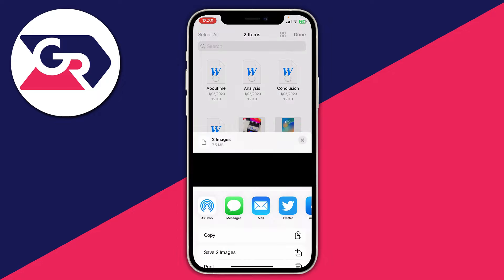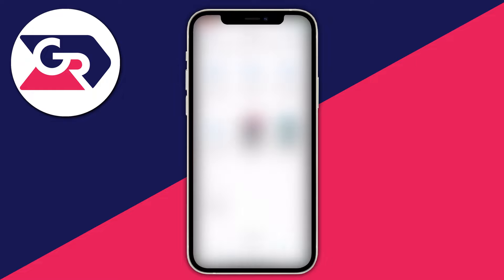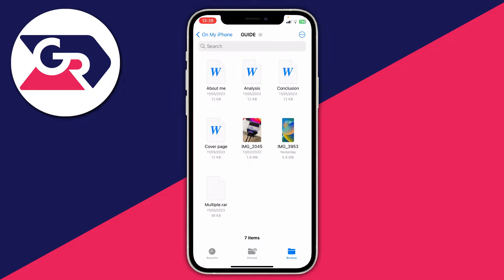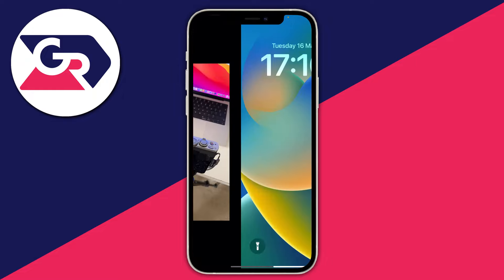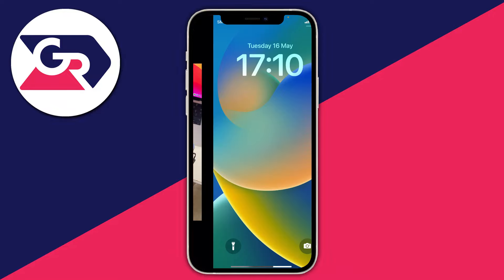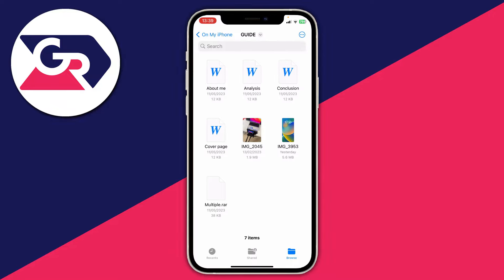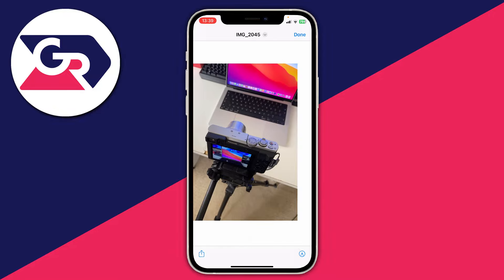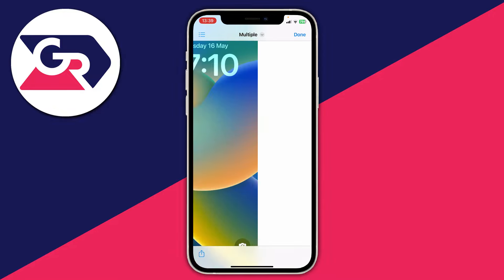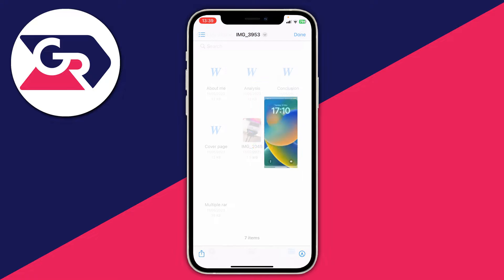Then go to the bottom left and tap on that share button. As you can see there's then the option to save images. Tap there, and that's it — the photos are now in the gallery and they're exactly the same as the images I just saved from the files app.